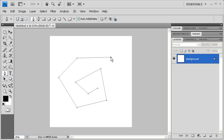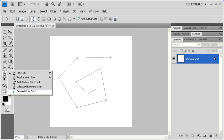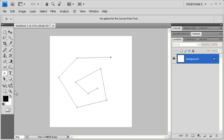To create a curvy pathway, go to the Tools panel and right-click on the Pen Tool. Then, select the Convert Point Tool. Using your mouse, drag any anchor point to create a curvilinear path.